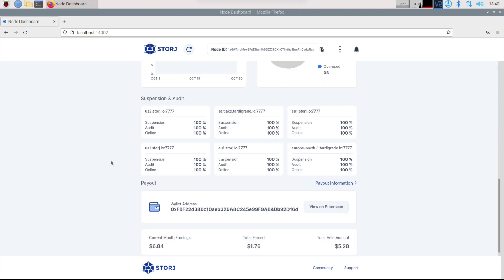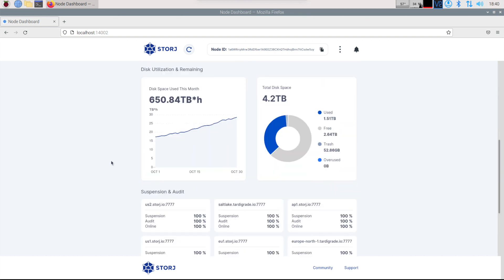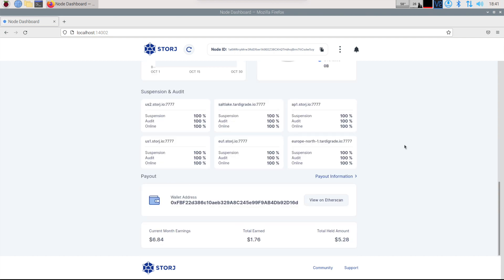So we have been using 1.1 terabyte this month. We are 1.51 filled up with 2.6 being free. And this month alone we've accumulated 6.8 US dollars. So I actually think that is pretty good. So that is for the Raspberry Pi really quick.